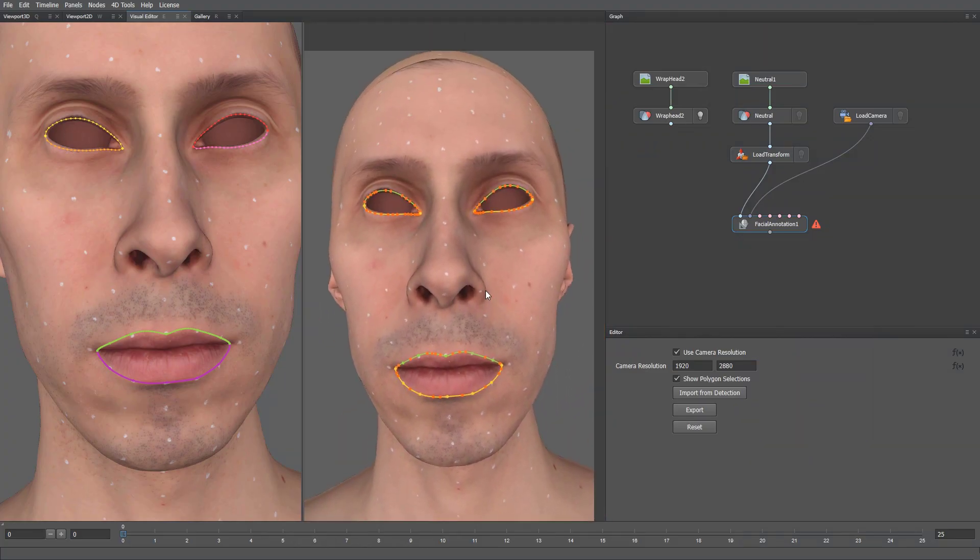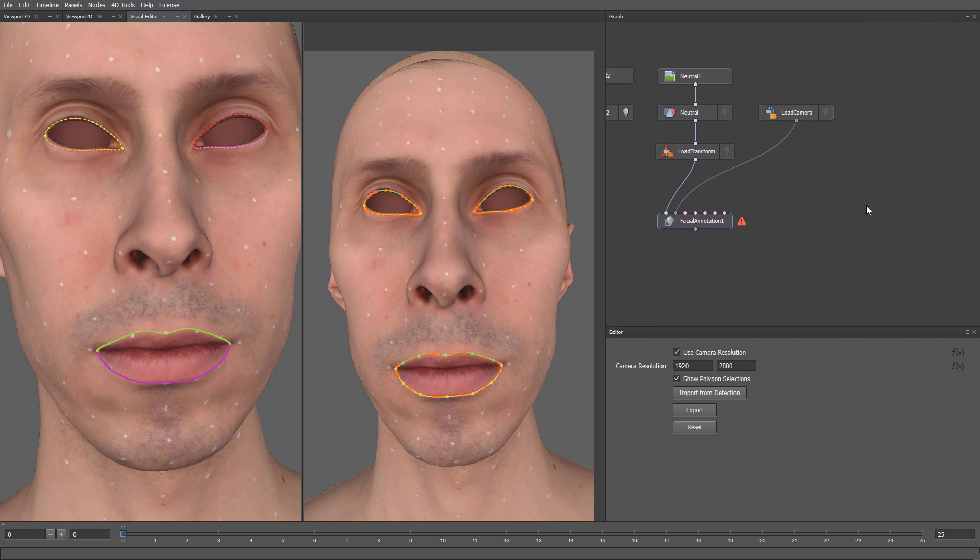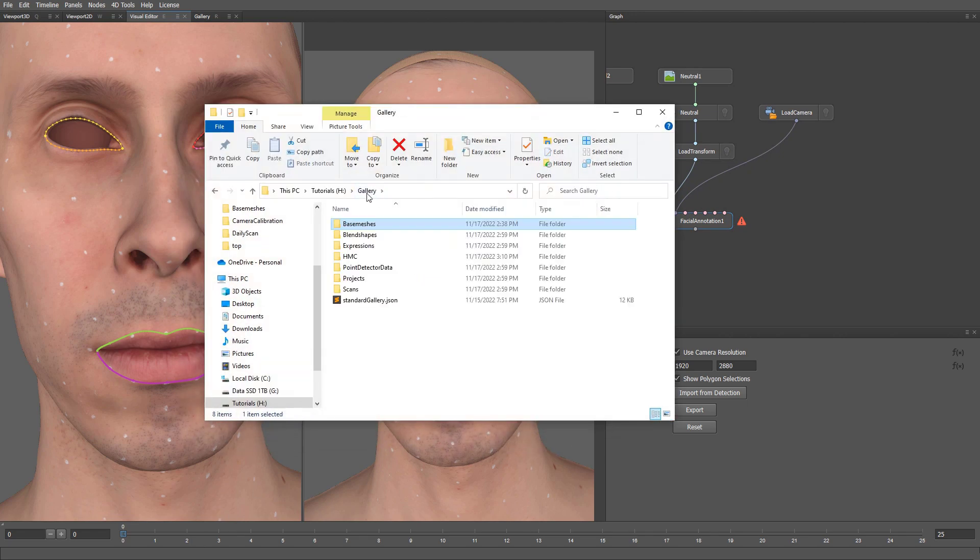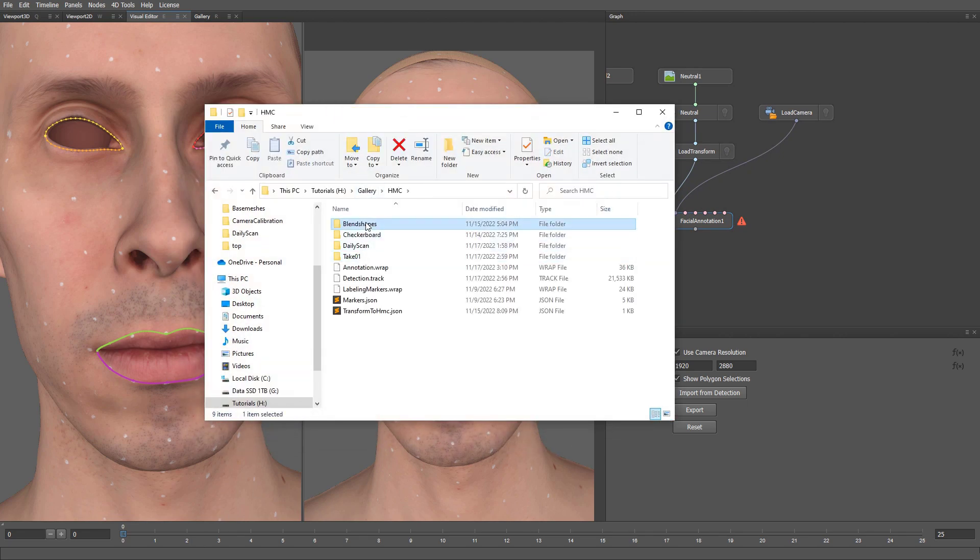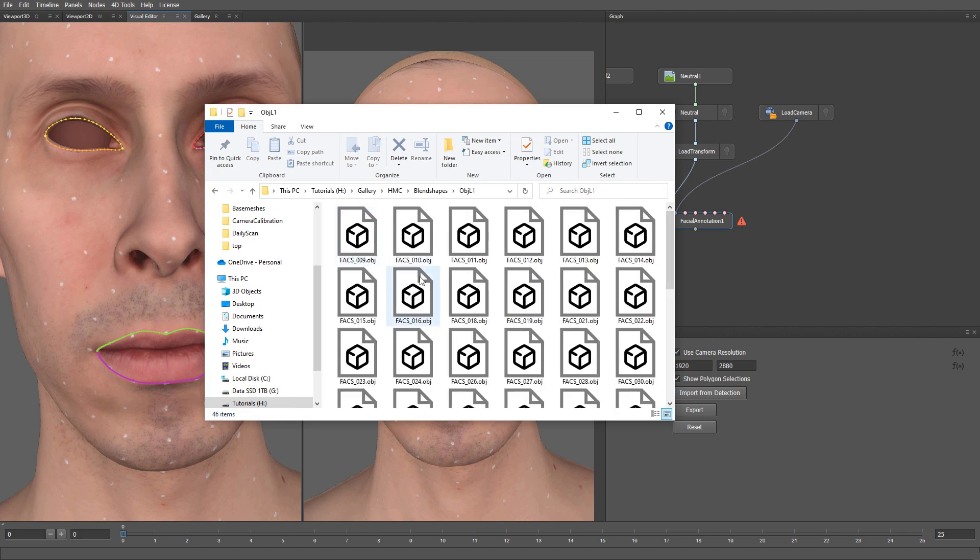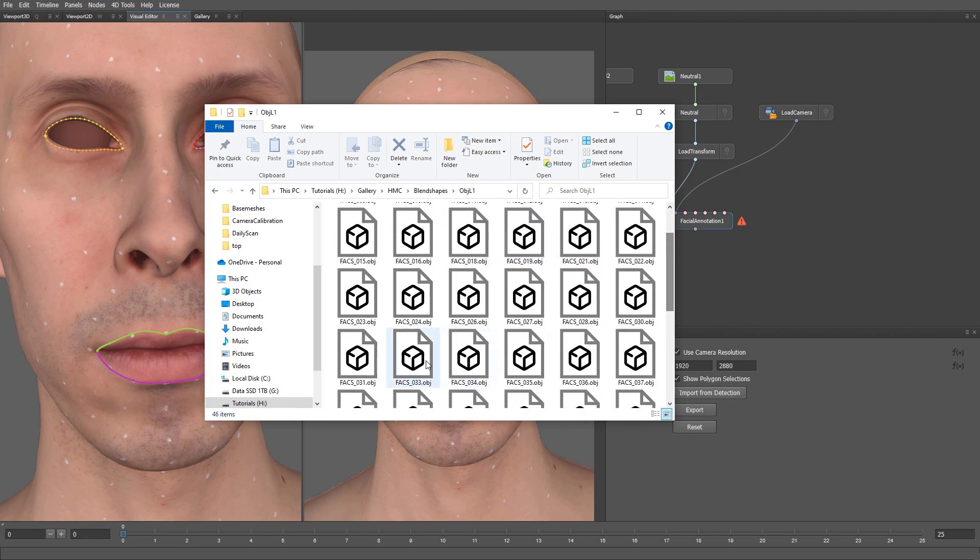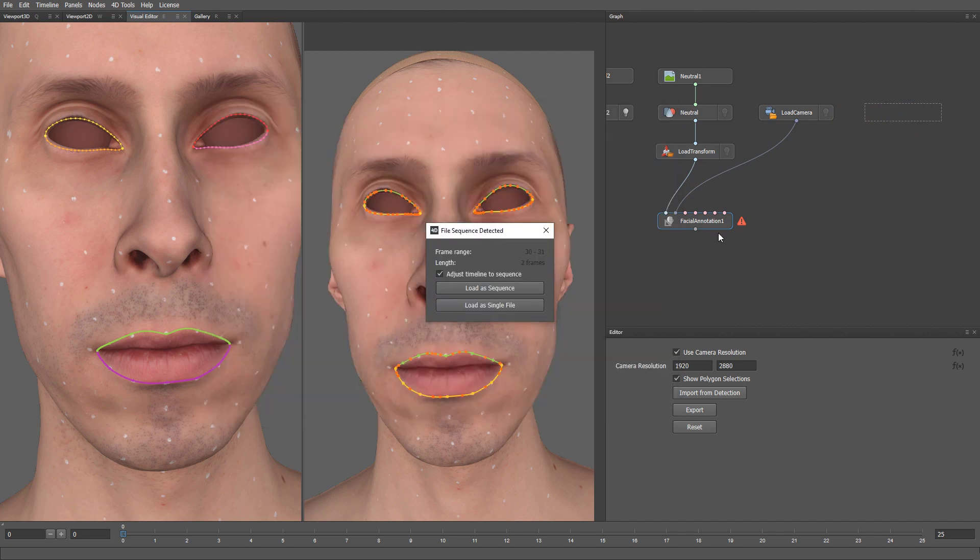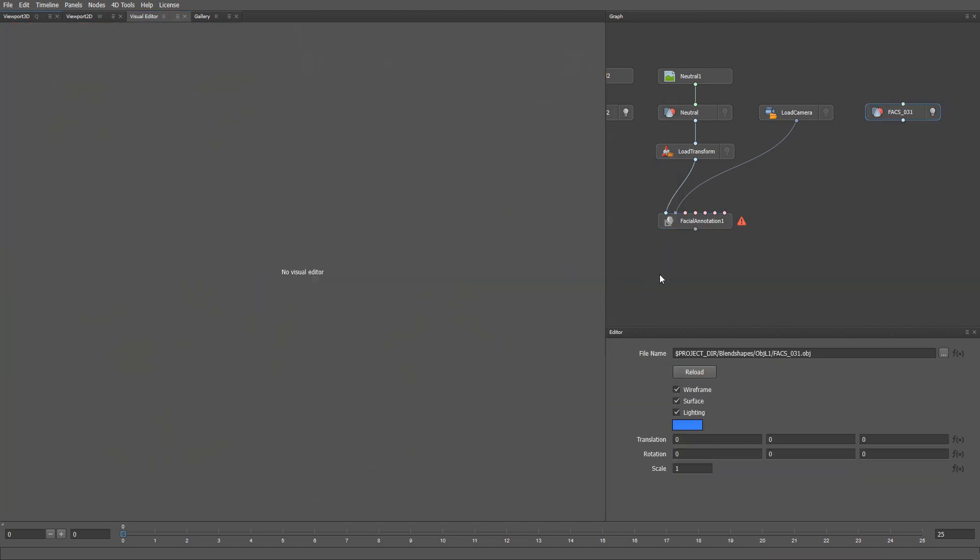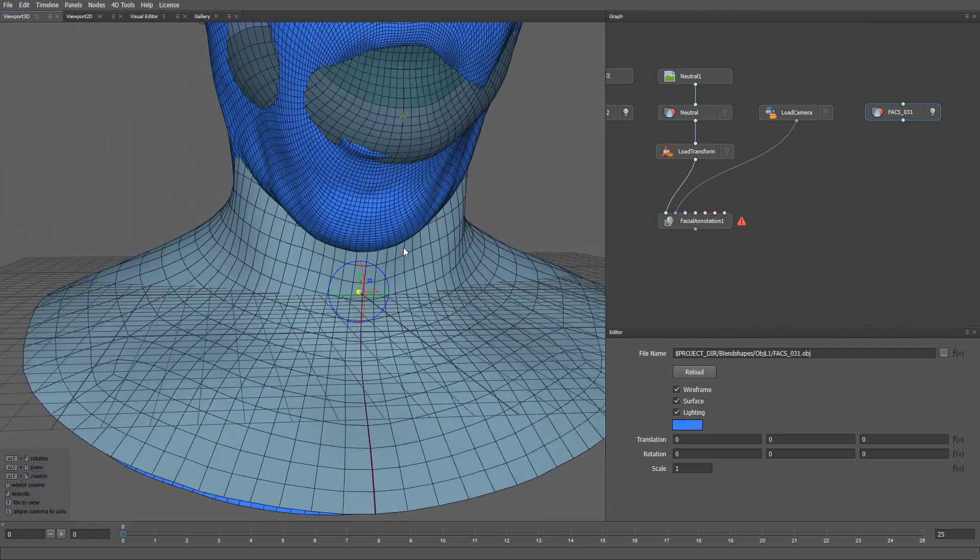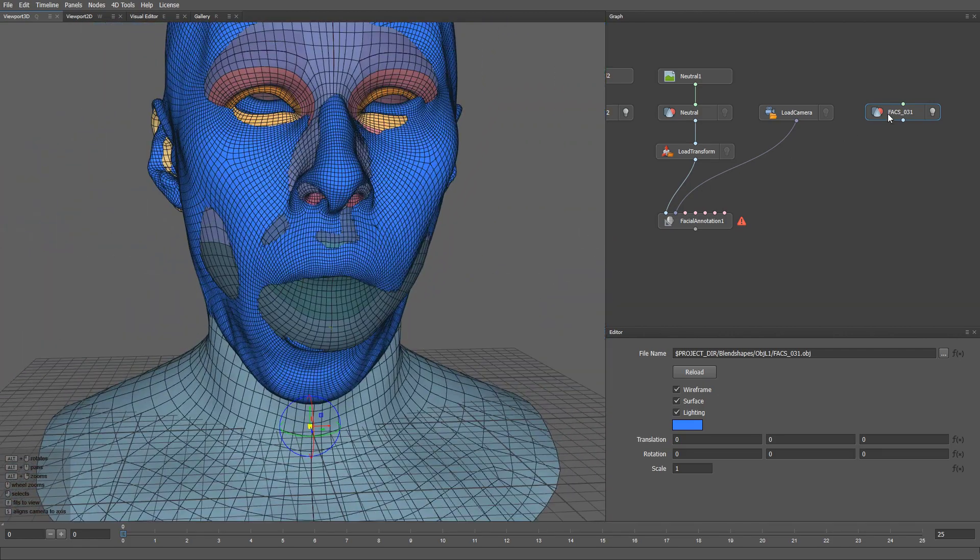The next step is to select the polygons for different parts of the lips. Let's start with loading an open mouth expression. I'm navigating to my blend shape folder. As I recall, I have an open mouth expression on number 31. Let me bring this expression here. And here is my open mouth expression.